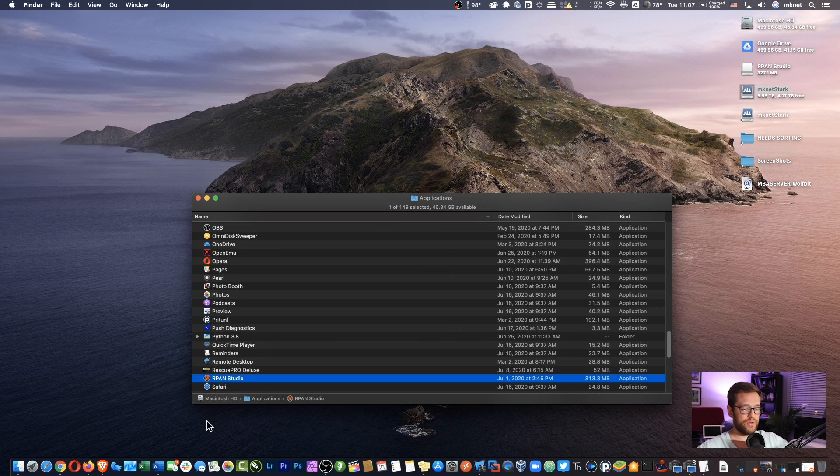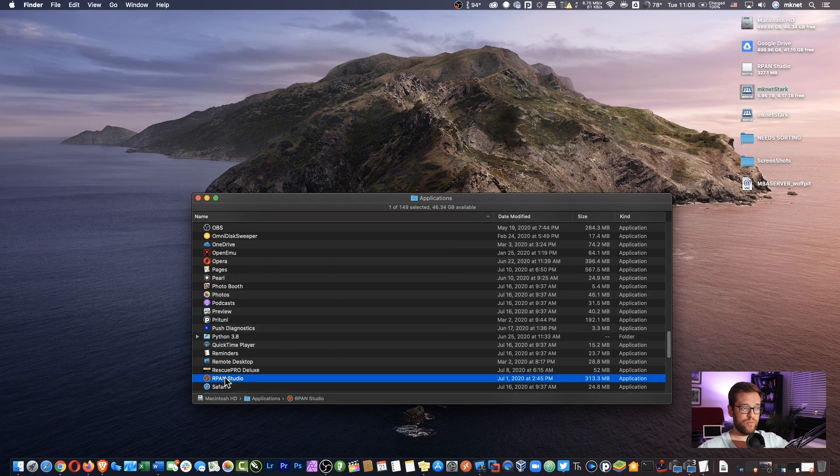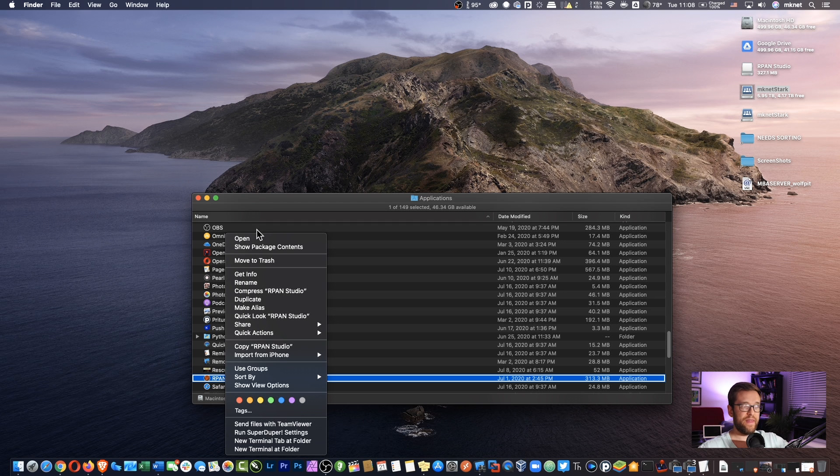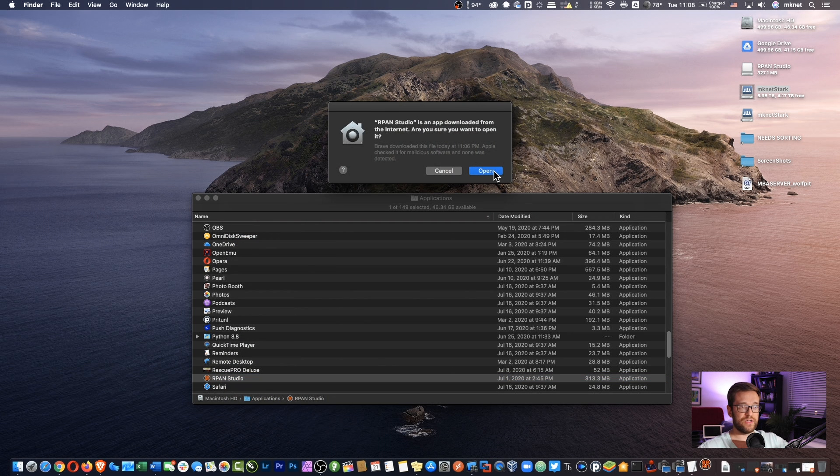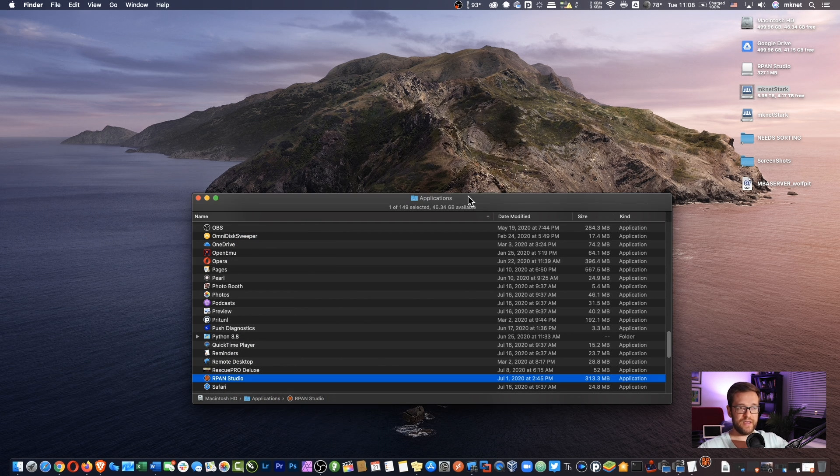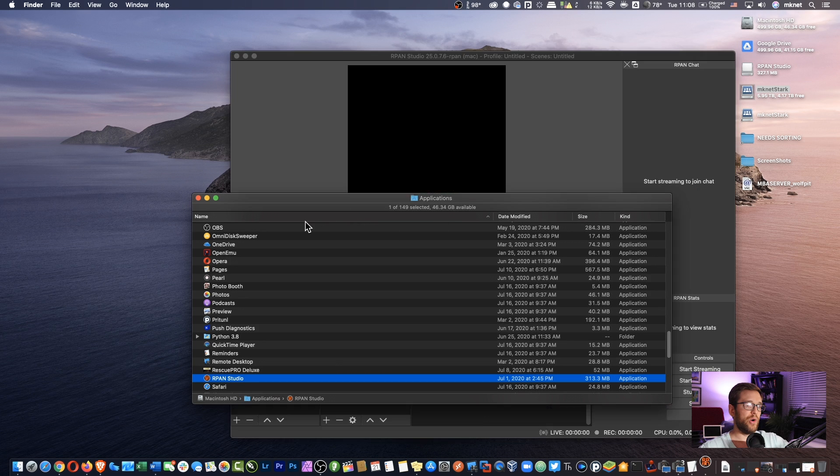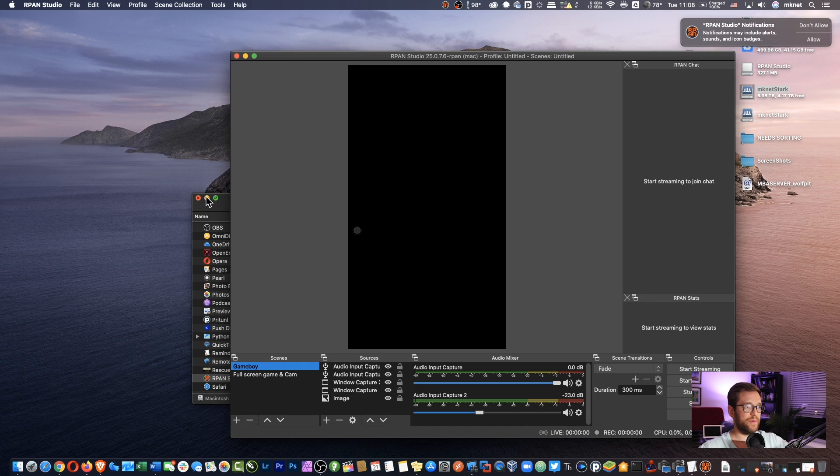What you'll want to do is hold down the control key on your keyboard, which will do like a right-click. So hold down control, click, and then click on open. This will actually bypass your Gatekeeper and let you open the application anyway.